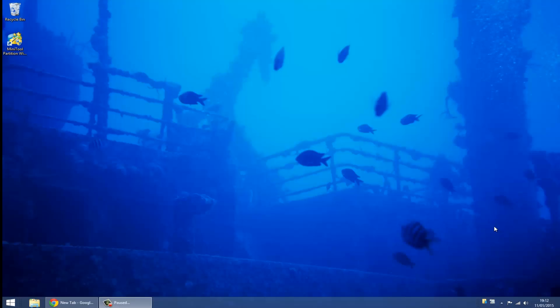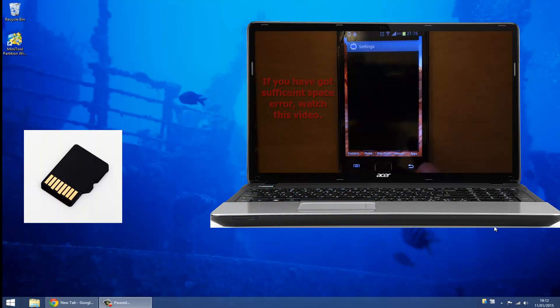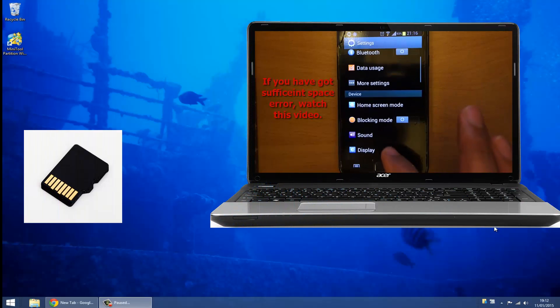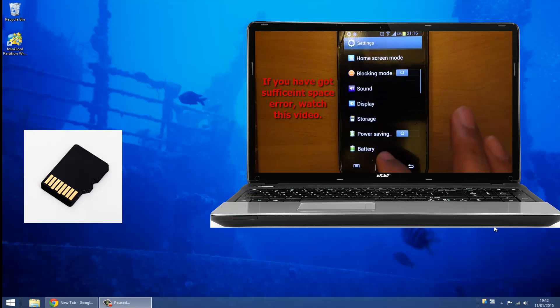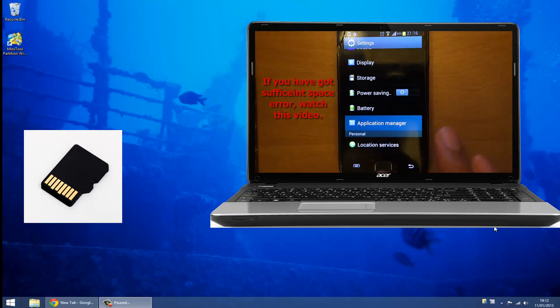Hi everybody, today I want to show you how to extend your system storage to your SD card. The first thing you've got to do is connect your SD card to your laptop or computer with the help of an SD card adapter.